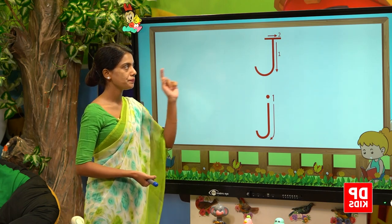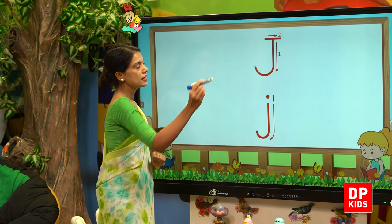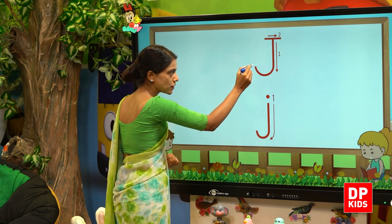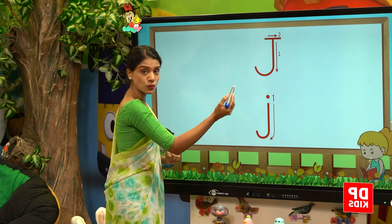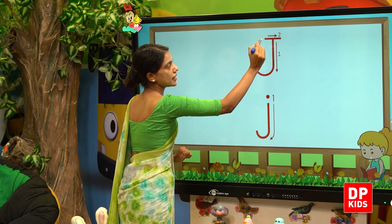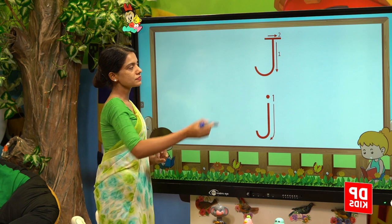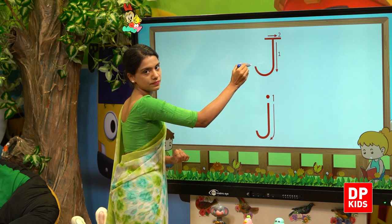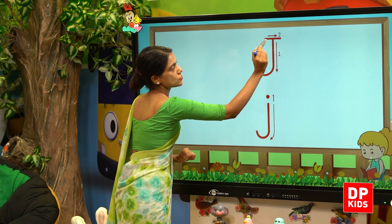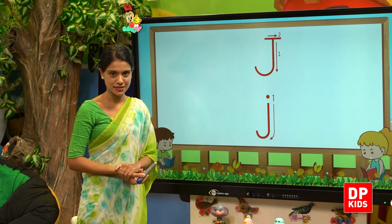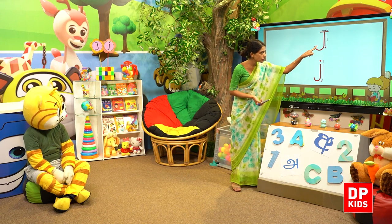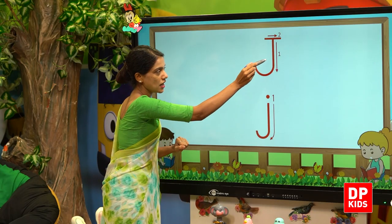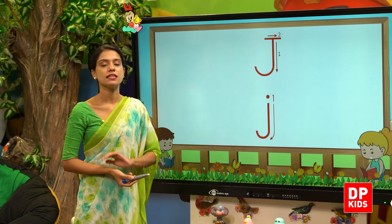Now let's look at capital J. To write capital J, you start from the top, come down, and then curl it at the bottom. Then go to the top and write a sleeping line — like this. So that is capital J.